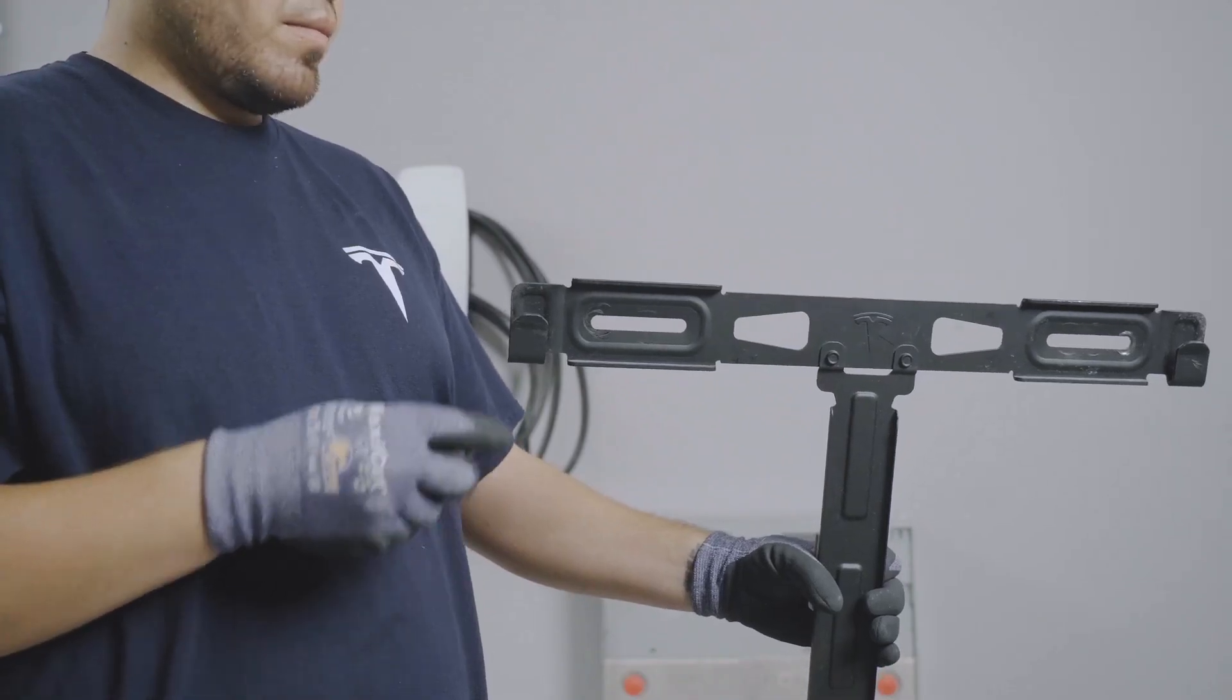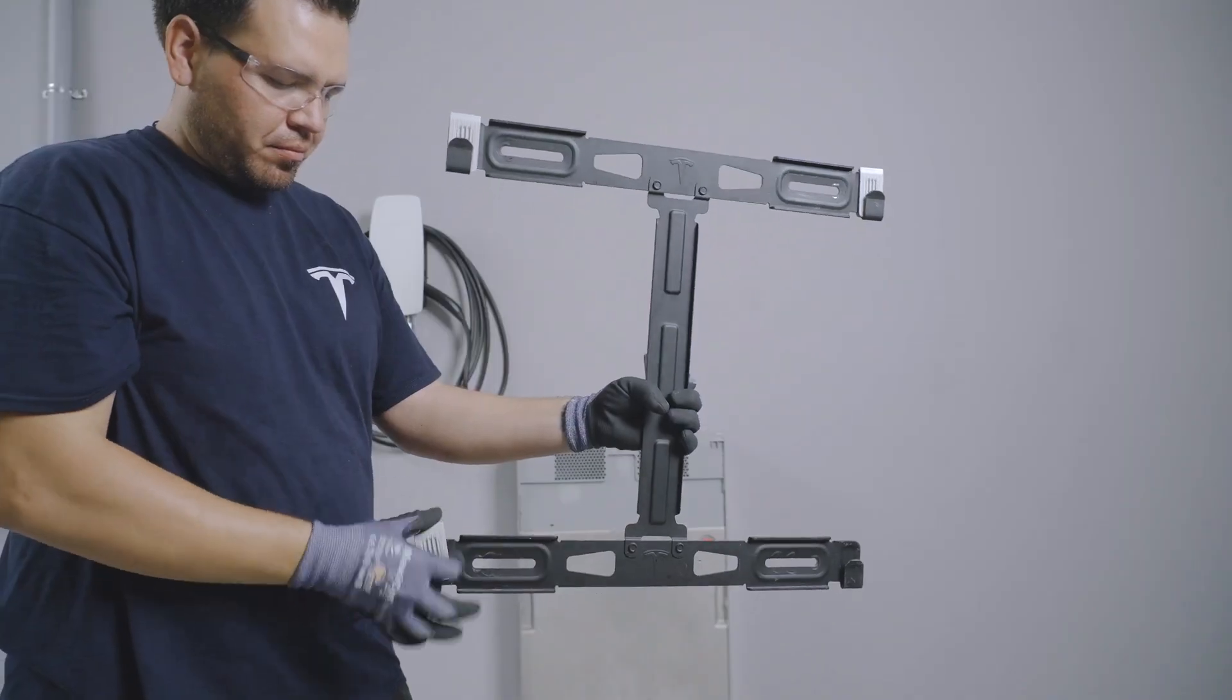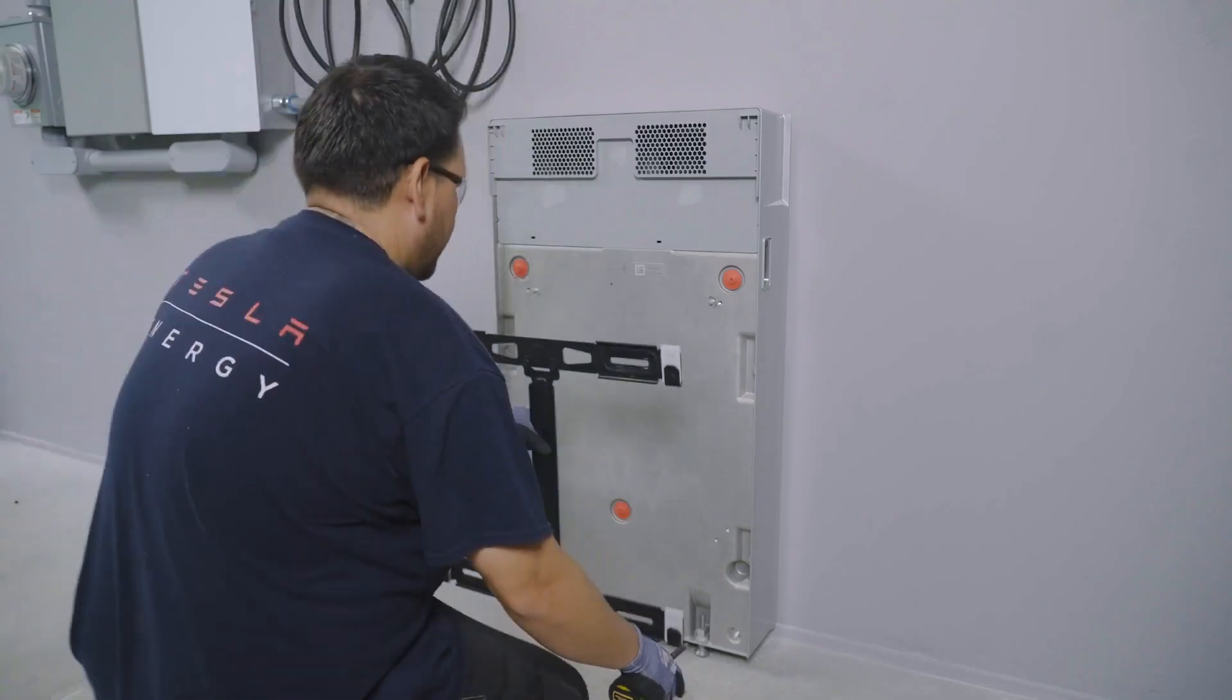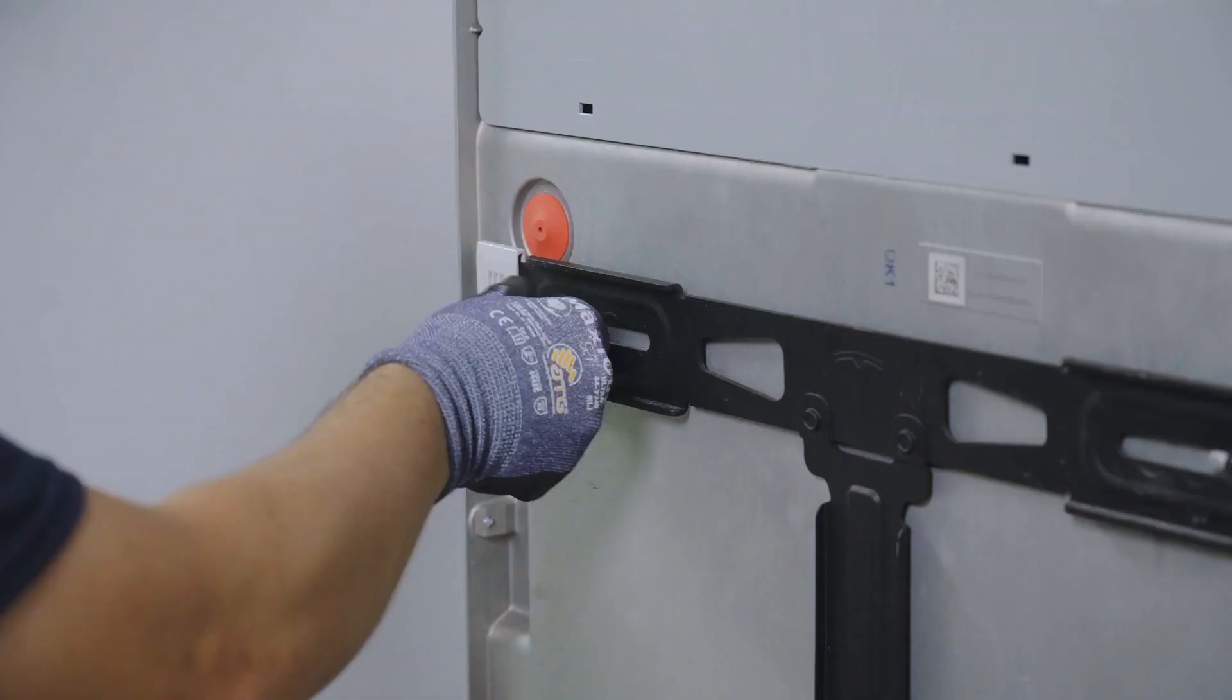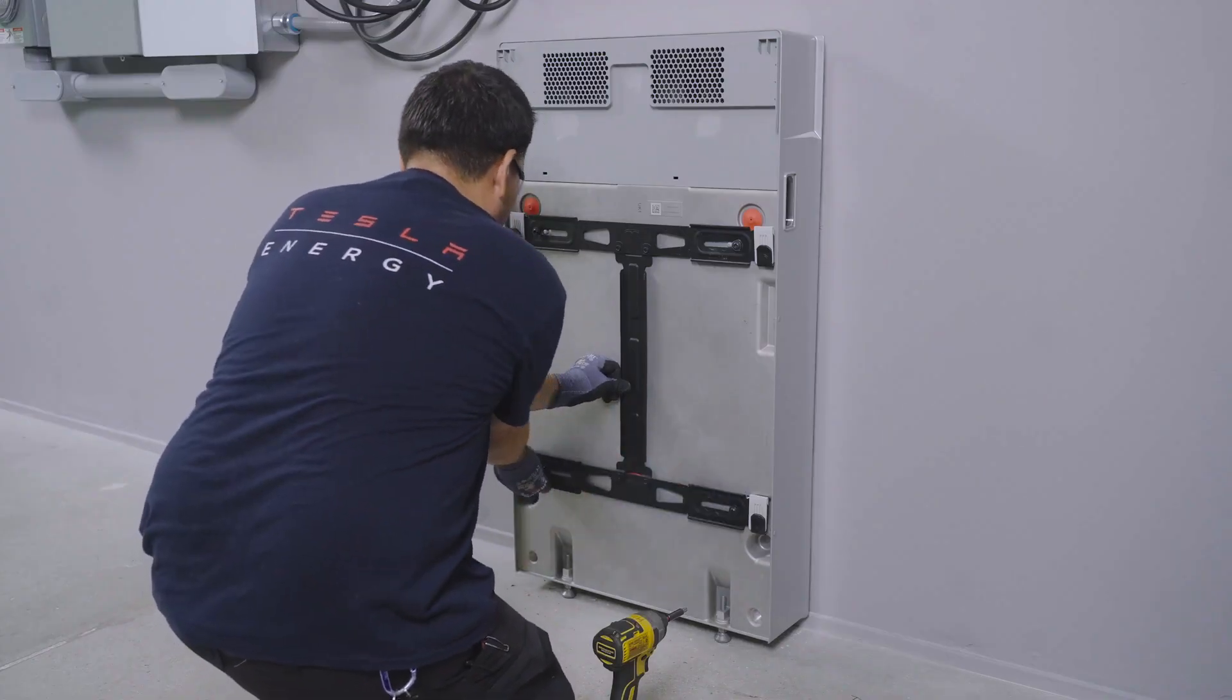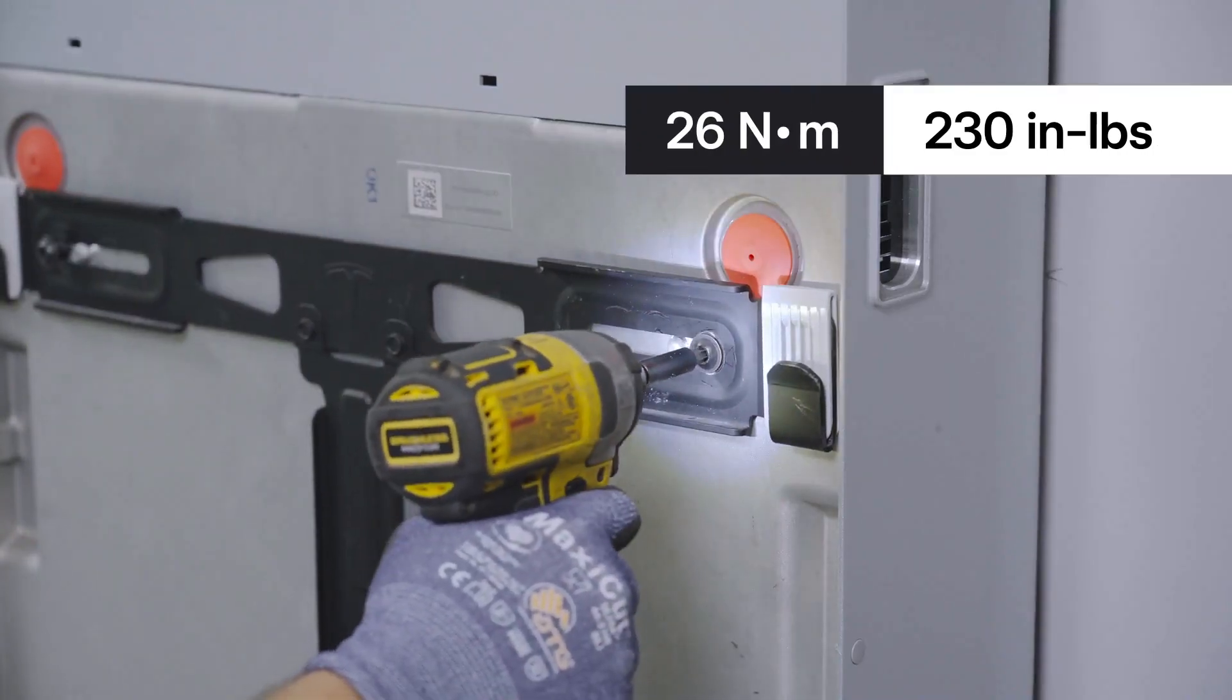Grab the mounting bracket for the next Powerwall in the stack and place the four shims from the accessory kit over each of the four corners, aligning the shim with the edge of the bracket. Hold the bracket in place, aligned over these four threaded holes. Hand start each of the four T40 bolts from the accessory kit to fasten the bracket to the enclosure, then torque to the listed specification.